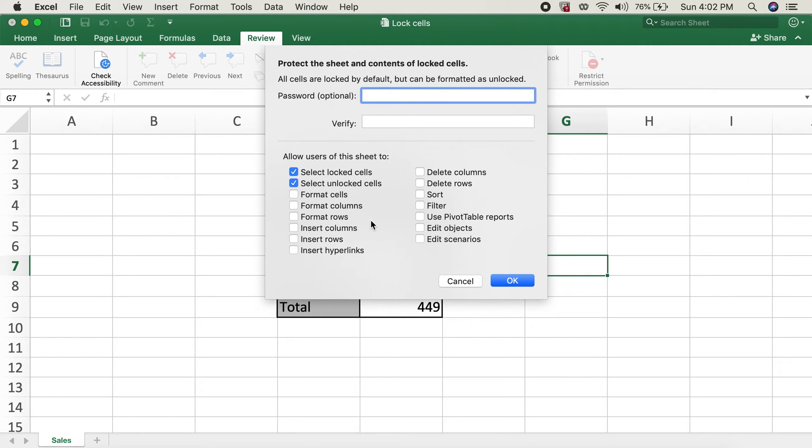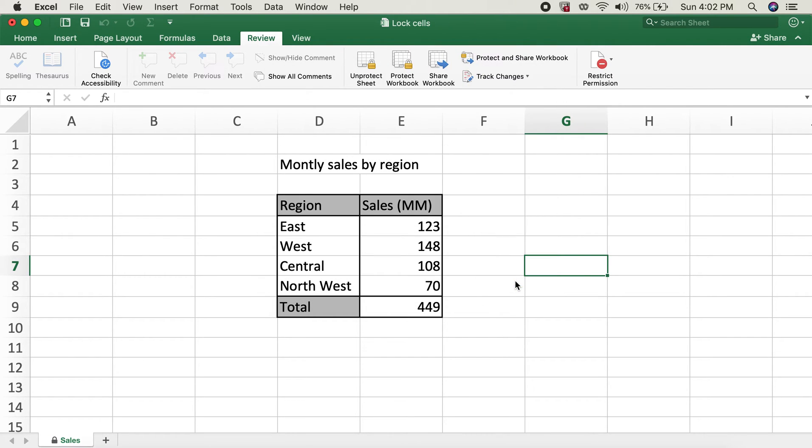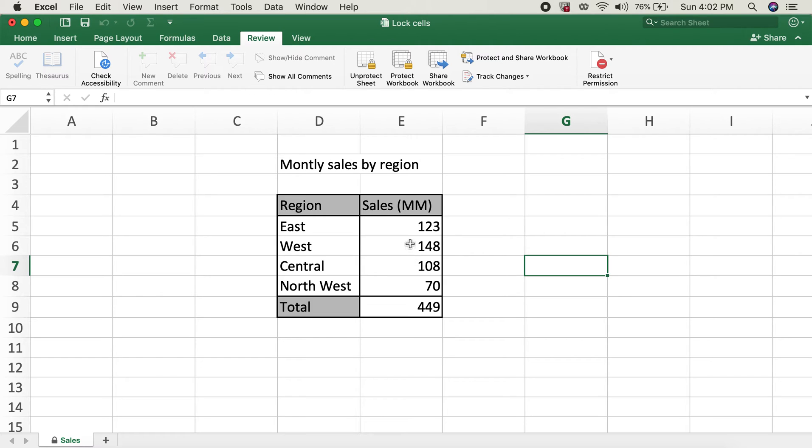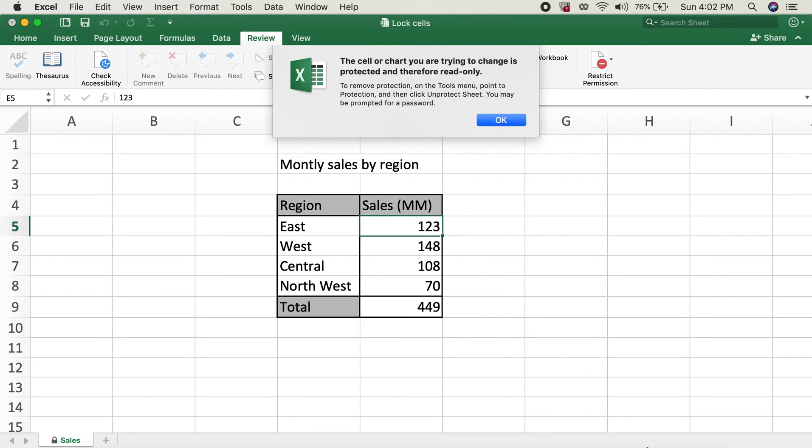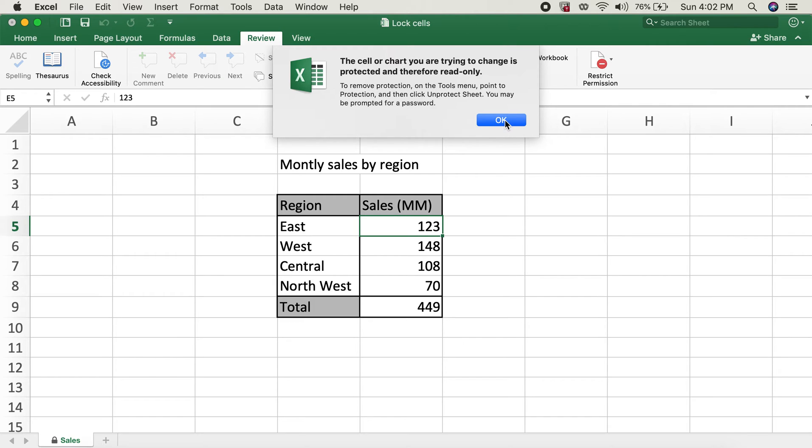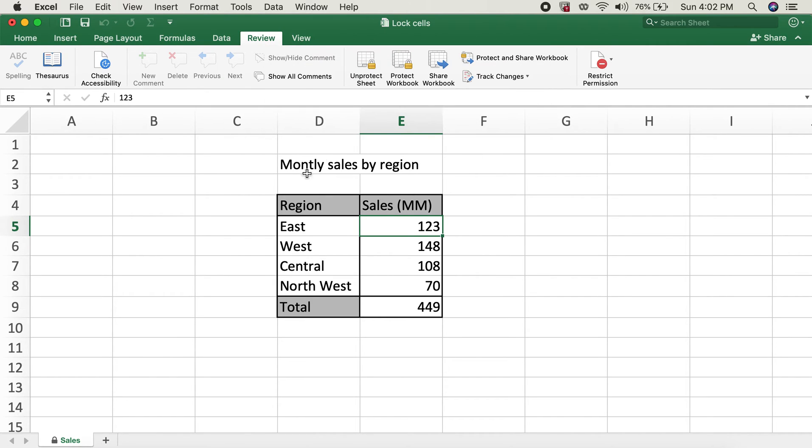Now if I try to type in a number or an alphabet, this will give me an error such as this one shown over here. So now all of the cells over here are locked. In order to selectively unlock these four cells over here, what I'll do is I'll unprotect sheet first.